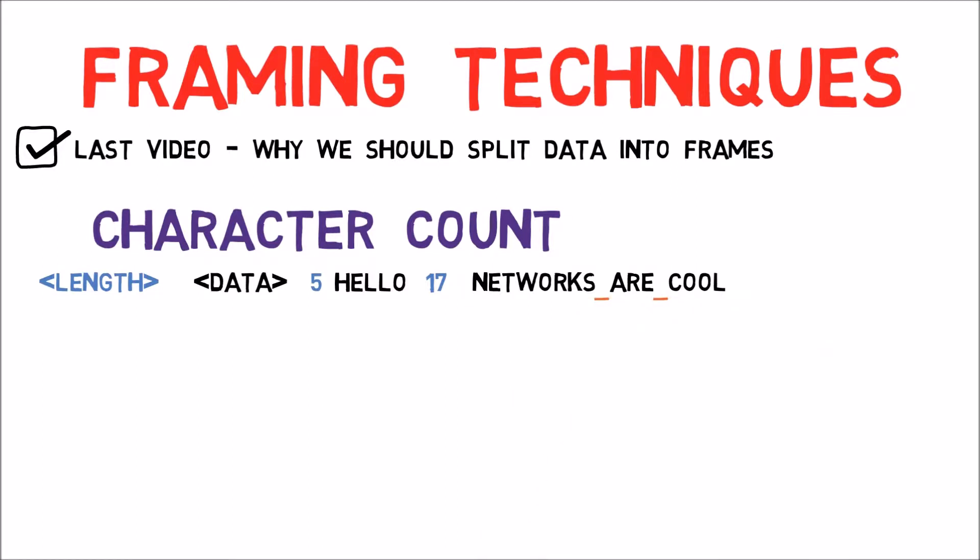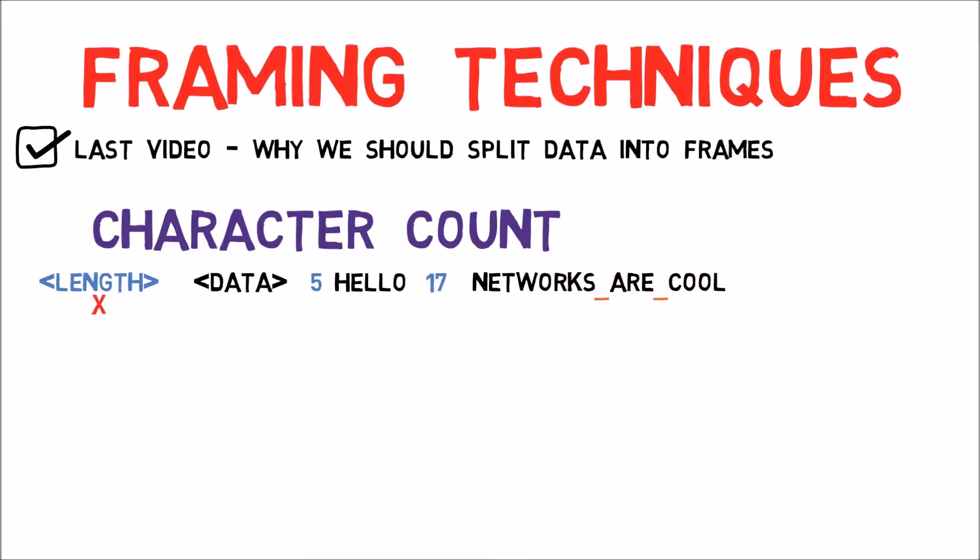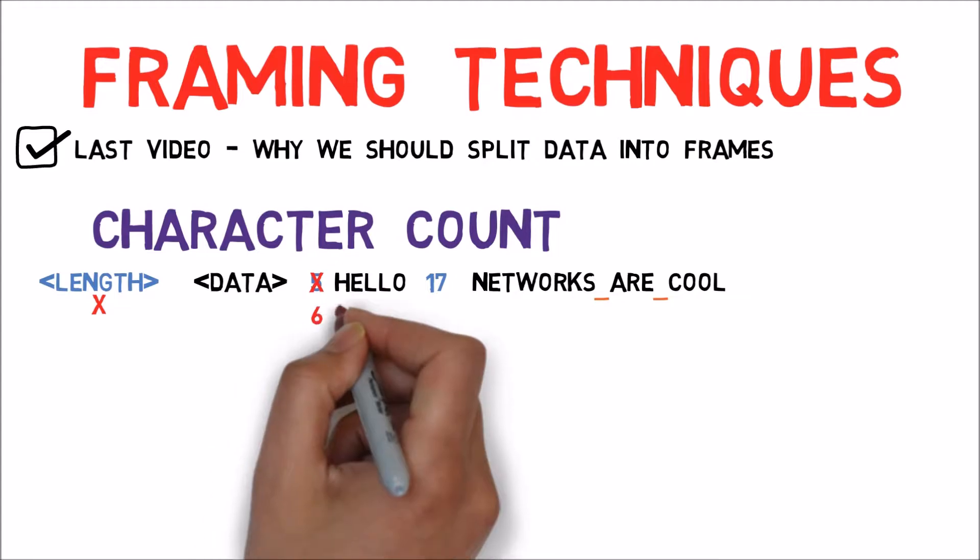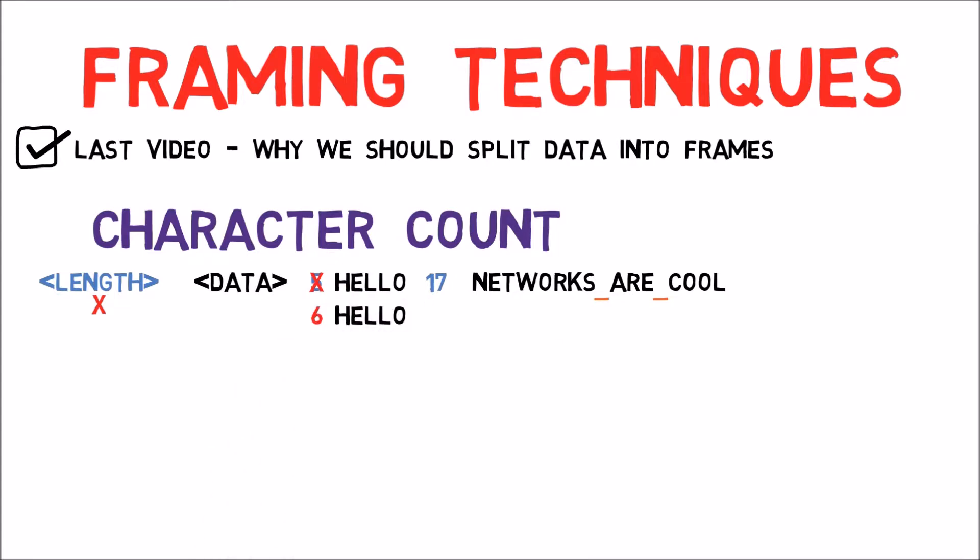What is the problem with this kind of method? Well, consider what happens if the length field is damaged. That is, for one reason or another there was an error and instead of reading 5 hello, we read 6 hello. Now we have a big problem.